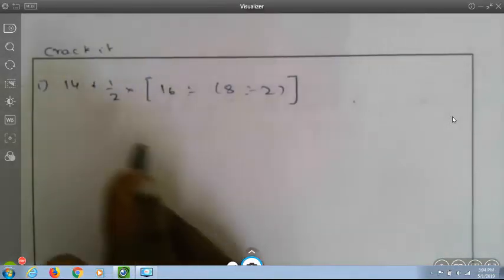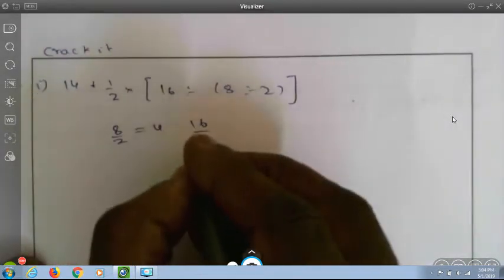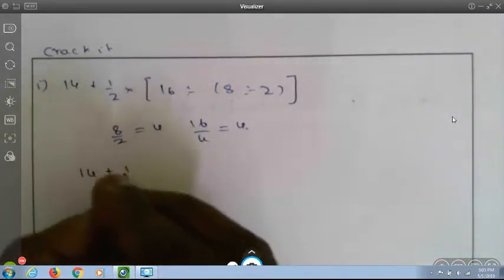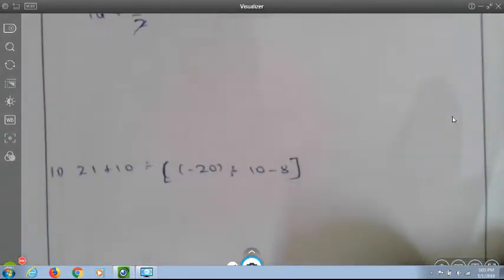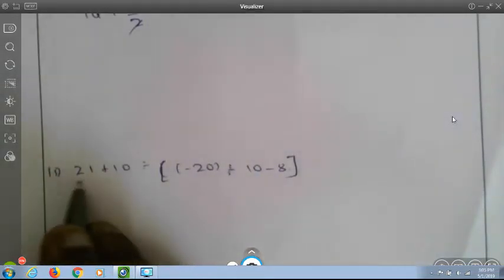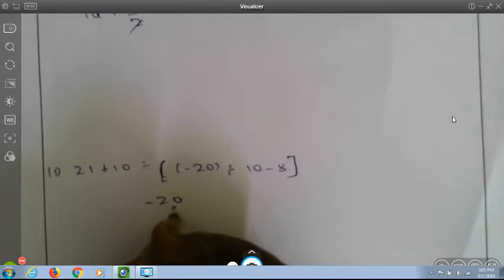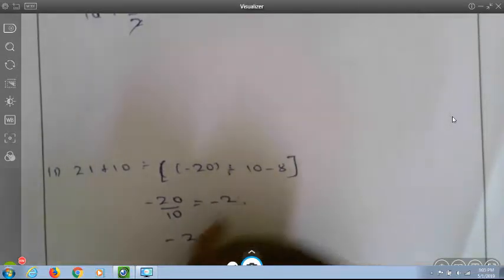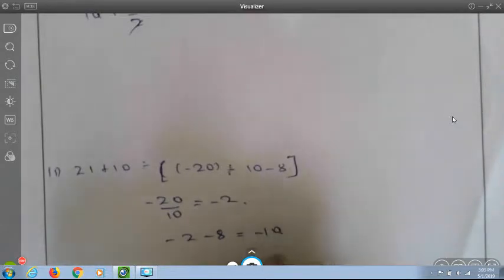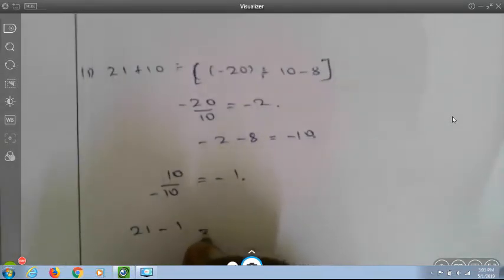Under the crack-it section: 14 plus half into (16 divided by (8 divided by 2)). First, 8 divided by 2 is 4; 16 divided by 4 is 4. Then 14 plus half into 4 equals 14 plus 2 equals 16. Second: 21 plus 10 divided by (minus 20 divided by 10 minus 8). Minus 20 divided by 10 is minus 2; minus 2 minus 8 equals minus 10. Then 10 divided by minus 10 equals minus 1. Therefore 21 plus (minus 1) equals 20.